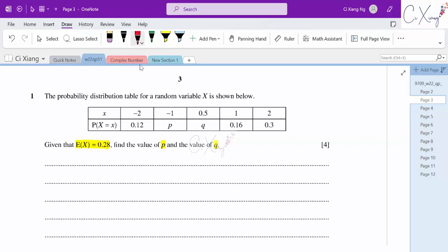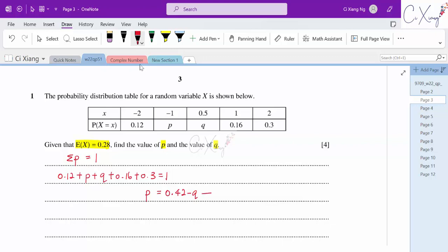We need another equation that relates P and Q. The first equation comes from the idea that the summation of probabilities should always equal 1 for a random variable X. So adding all the probability values: 0.12 plus P plus Q plus 0.16 plus 0.3 should equal 1. Simplifying, we get P equals 0.42 minus Q, and this will be the first equation.